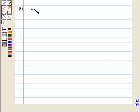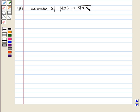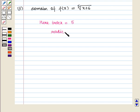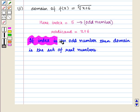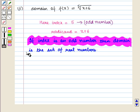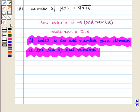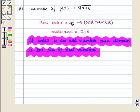Now we move on to the second part of the question. Here we have to determine the domain of the function f of x is equal to 5th root of (x + 6). Here we should note that the index is equal to 5 and radicand is equal to x + 6. We see that the index is an odd number. We know that if the index is an odd number then the domain is the set of all real numbers.